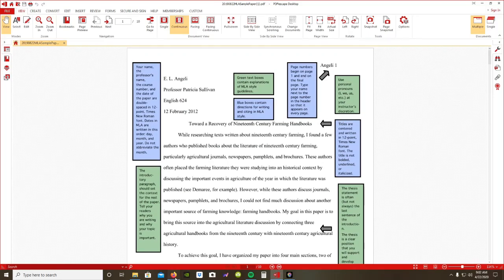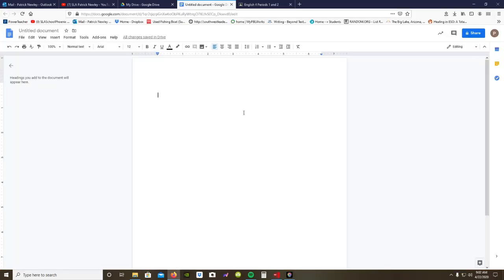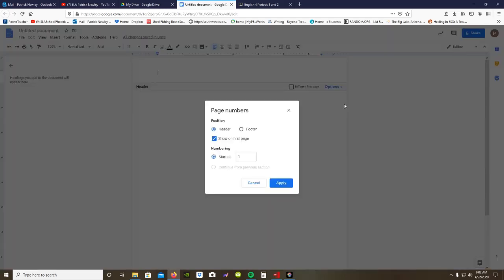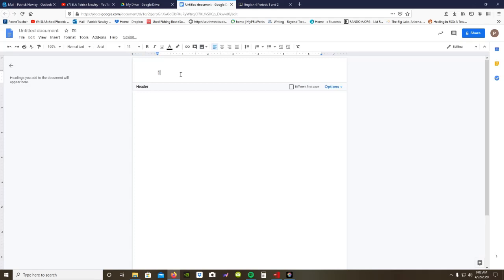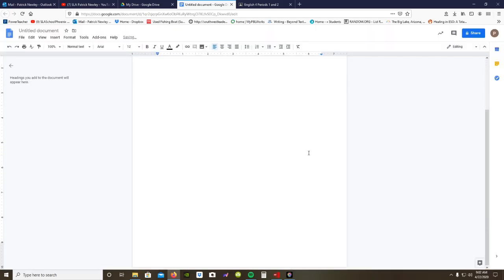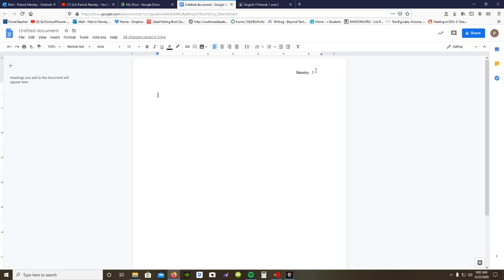Also, you need to set up your paper so that it has your last name and the number of the page it's on. To do that, you would go to your document and double-click at the top of the page, which opens up the header. You're going to go to page numbers, numbering, start at one. Now you have your header, so for each page it will number ascending: one, two, three, four, five, etc.